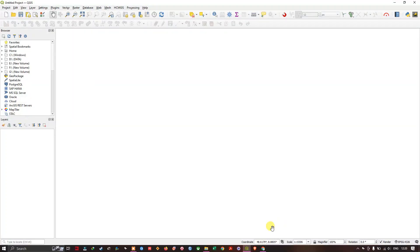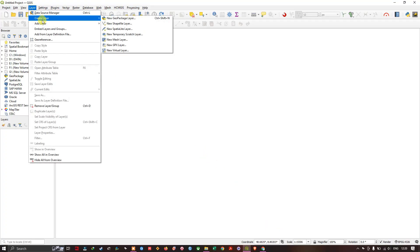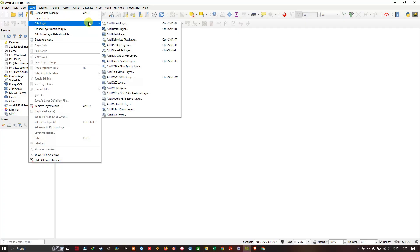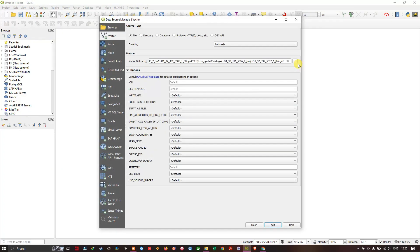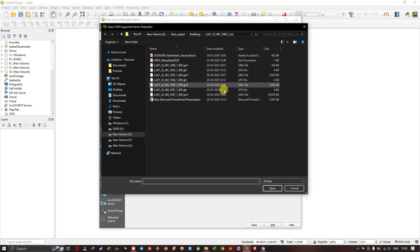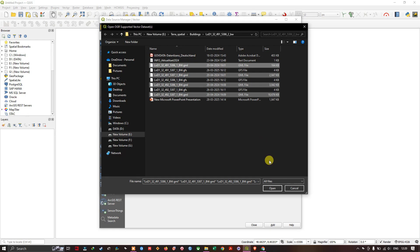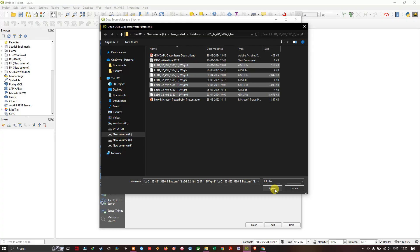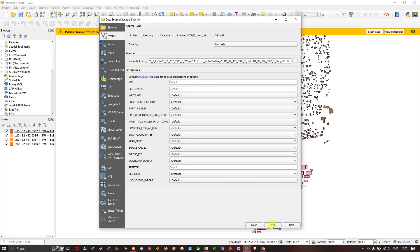First let us add the building dataset. Layer, add layer, add vector layer. Use this browser option. I am going to choose this GML file. I will be also sharing this file in the description with the link. You can download it for the education purpose and learn how to view the buildings in 3D. Click open and add.